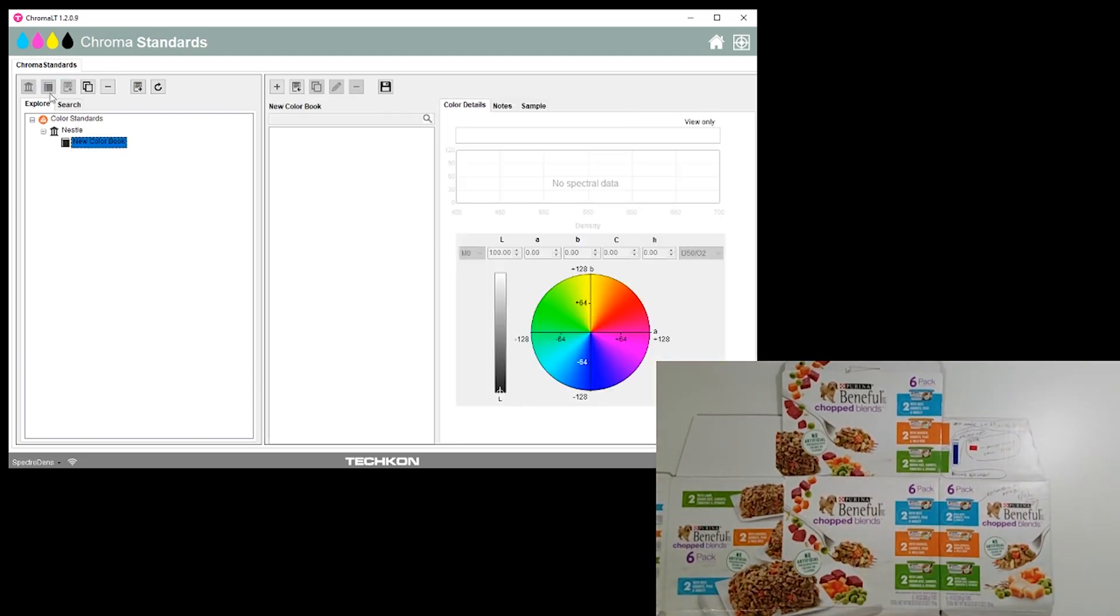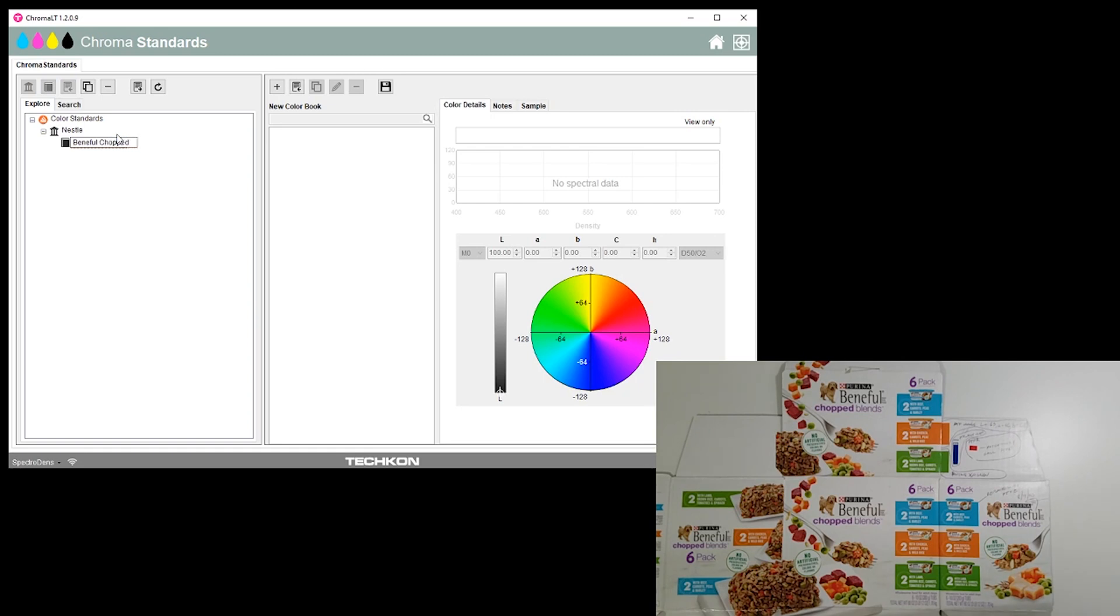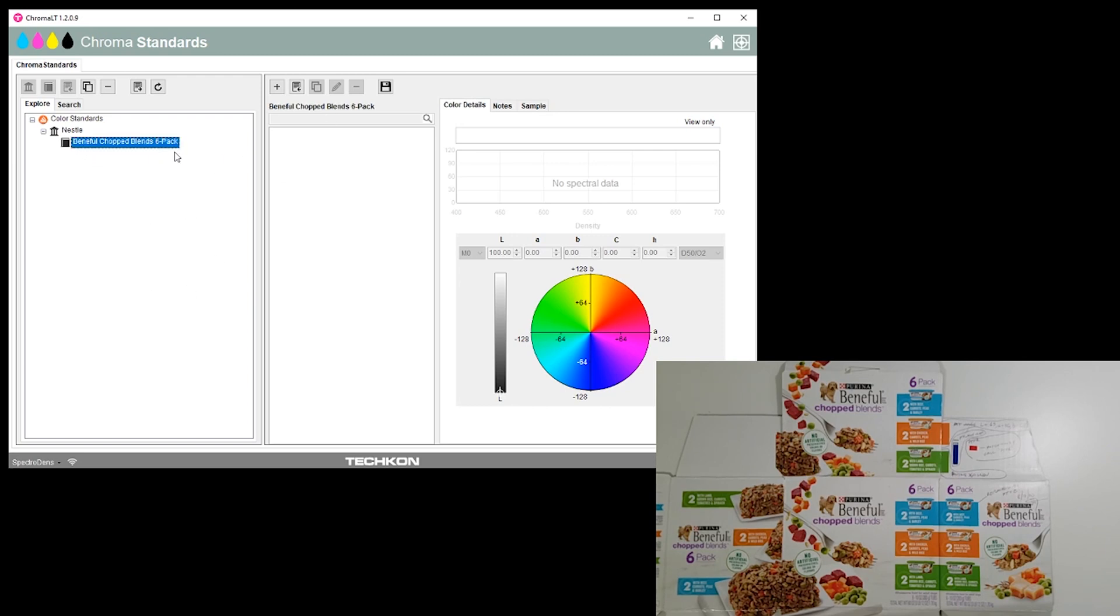We're going to set up the new product and this will be Beneful Chopped Blends six-pack. Now we would probably have some kind of alphanumeric number there instead of this name, but this name will allow you to see the structure better.